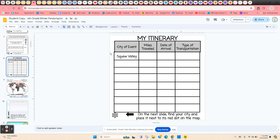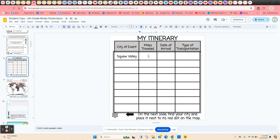Now they've got an itinerary. Each time they travel to a different city, they're going to be filling out one row — they only have to fill out one row at a time. The first one's already done for them: Squaw Valley. They have to type in how many miles from their home to Squaw Valley, the date, and the type of transportation — it told them they were traveling by bus, so they just type in bus. Each time they travel to a different city, they type in the city name, miles from the previous stop, date of arrival, and transportation — in this case it's going to be a train.